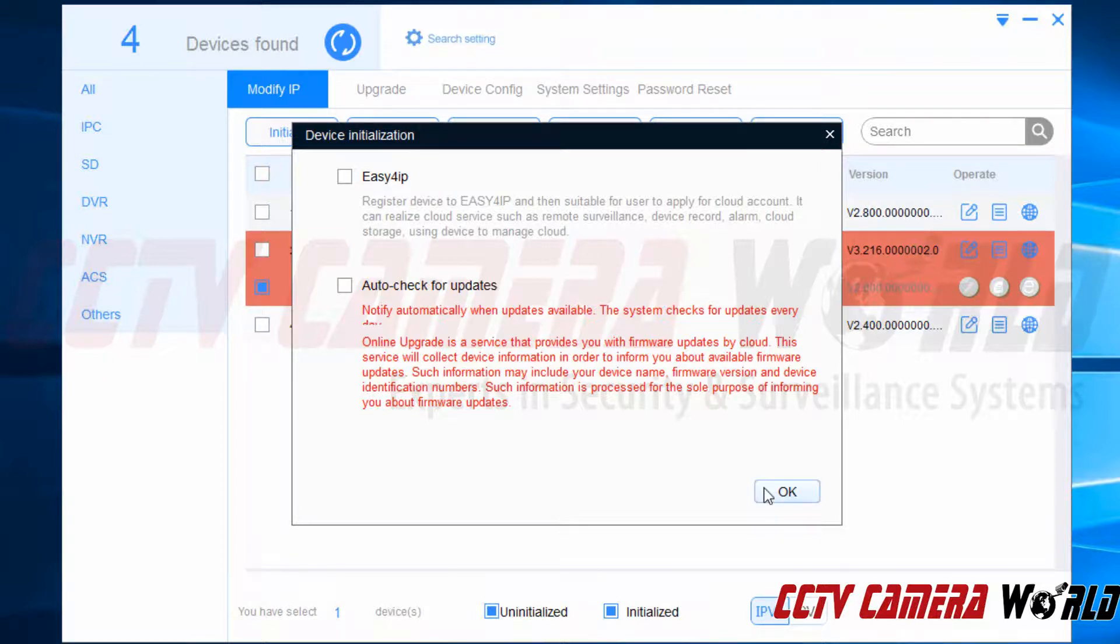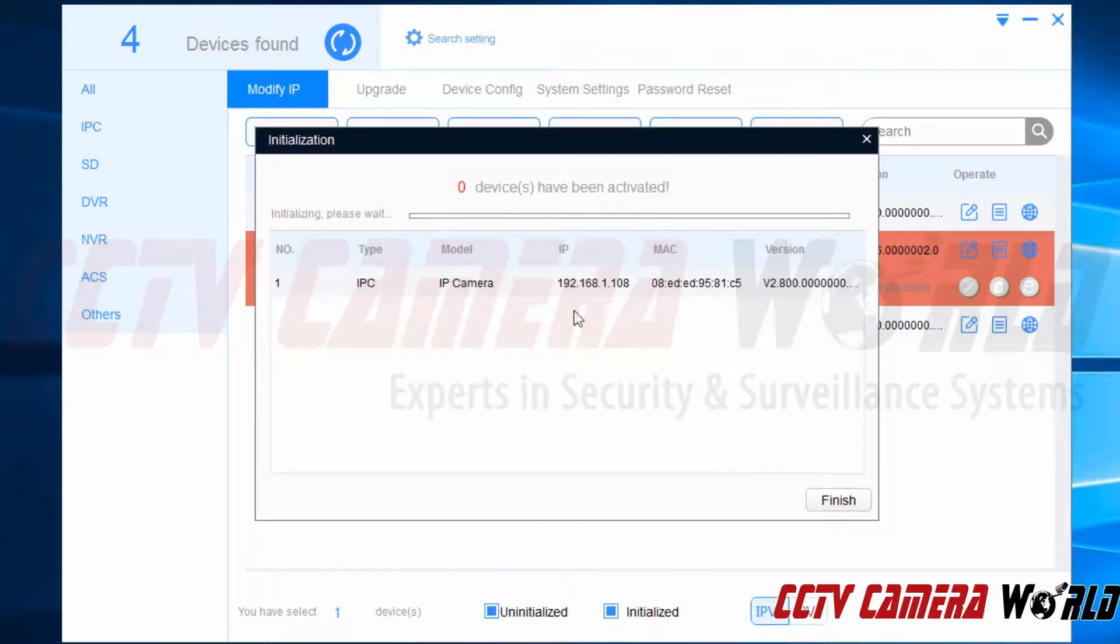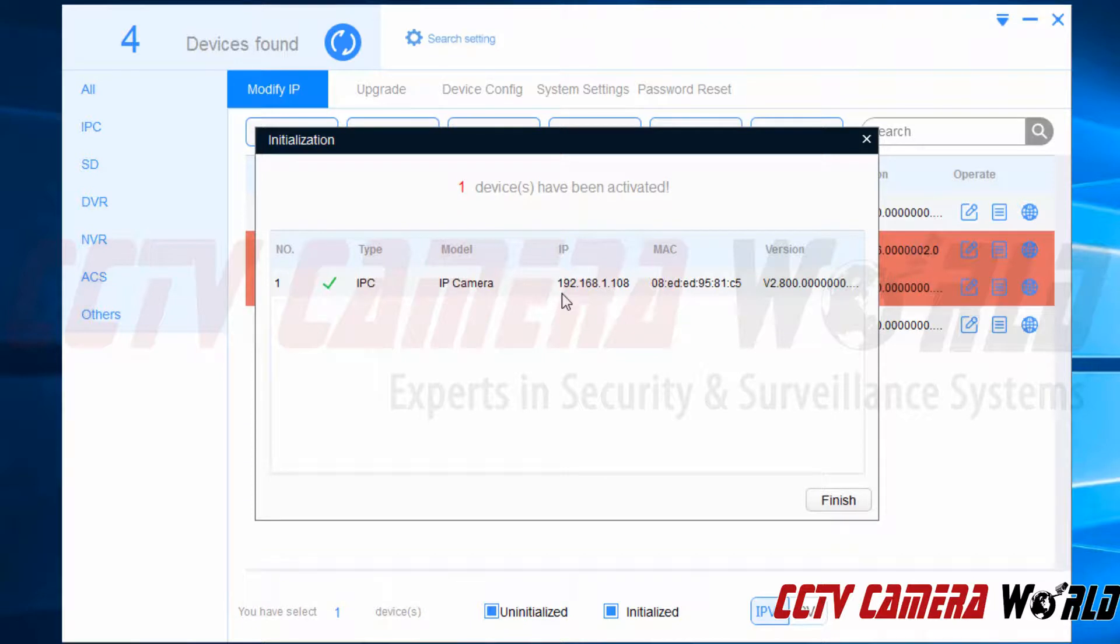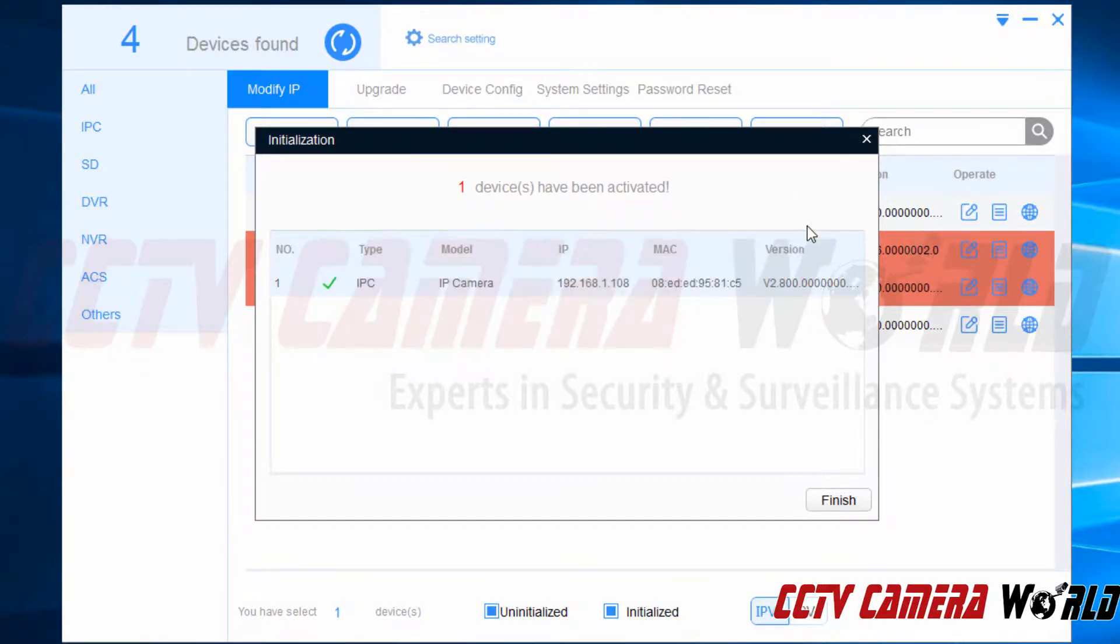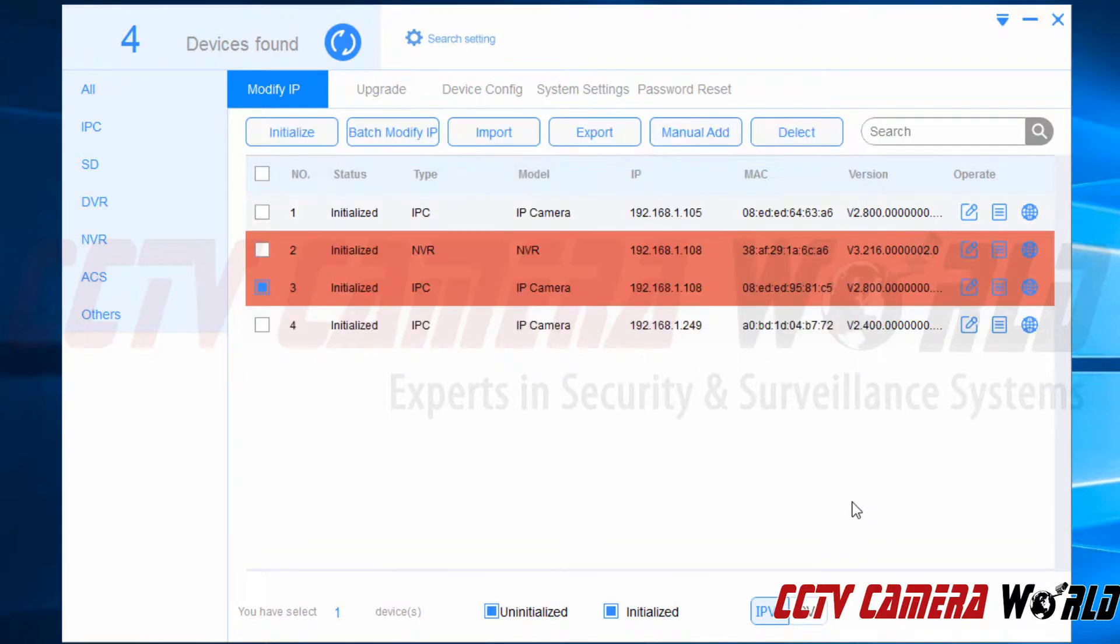We'll click the OK button. And it will take some time to initialize this device. As you can see it didn't take too terribly long. And I get a green check mark telling me that the camera was successfully initialized. So I can close out of the details window that I got to by clicking that green check mark. And then I can click the finish button.